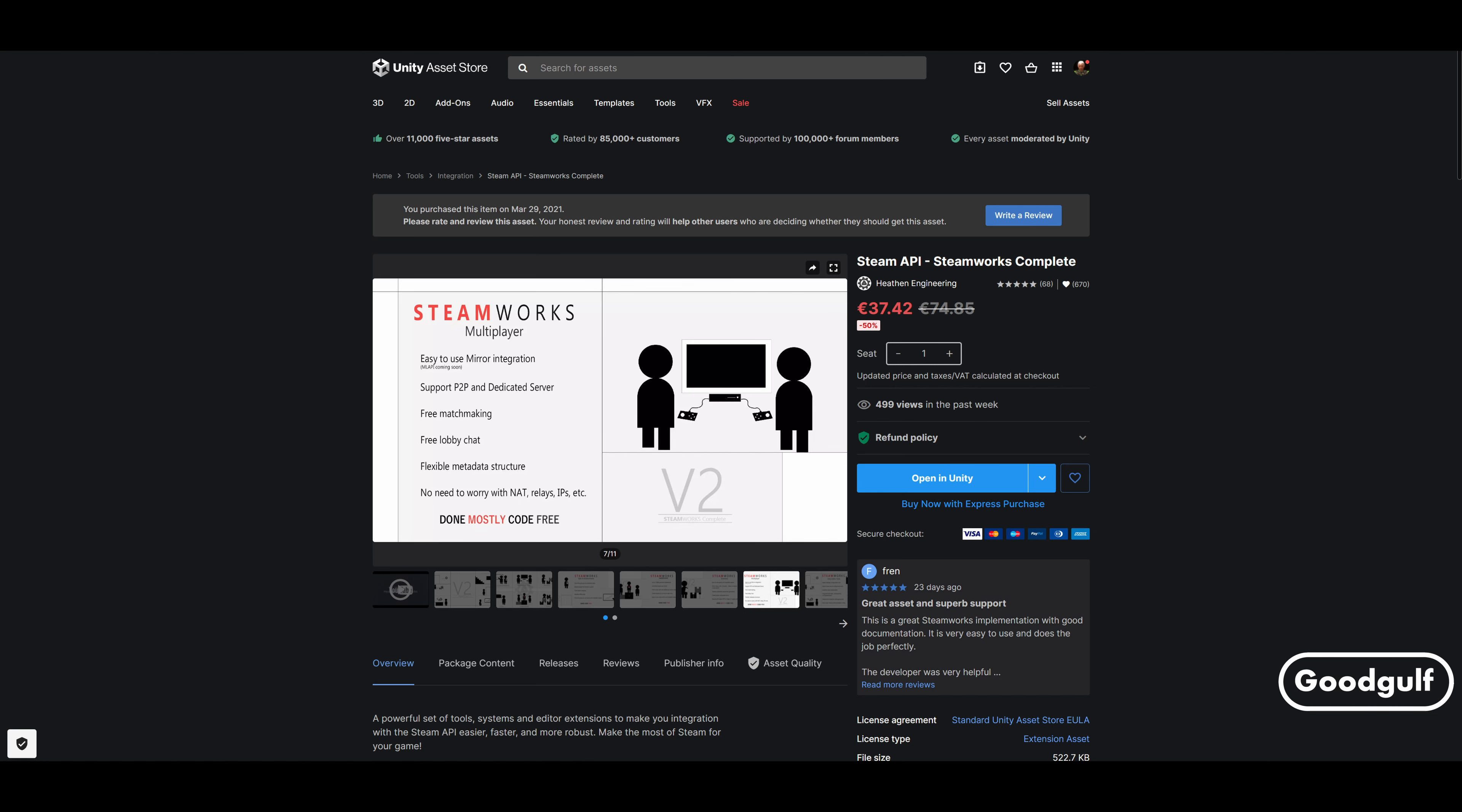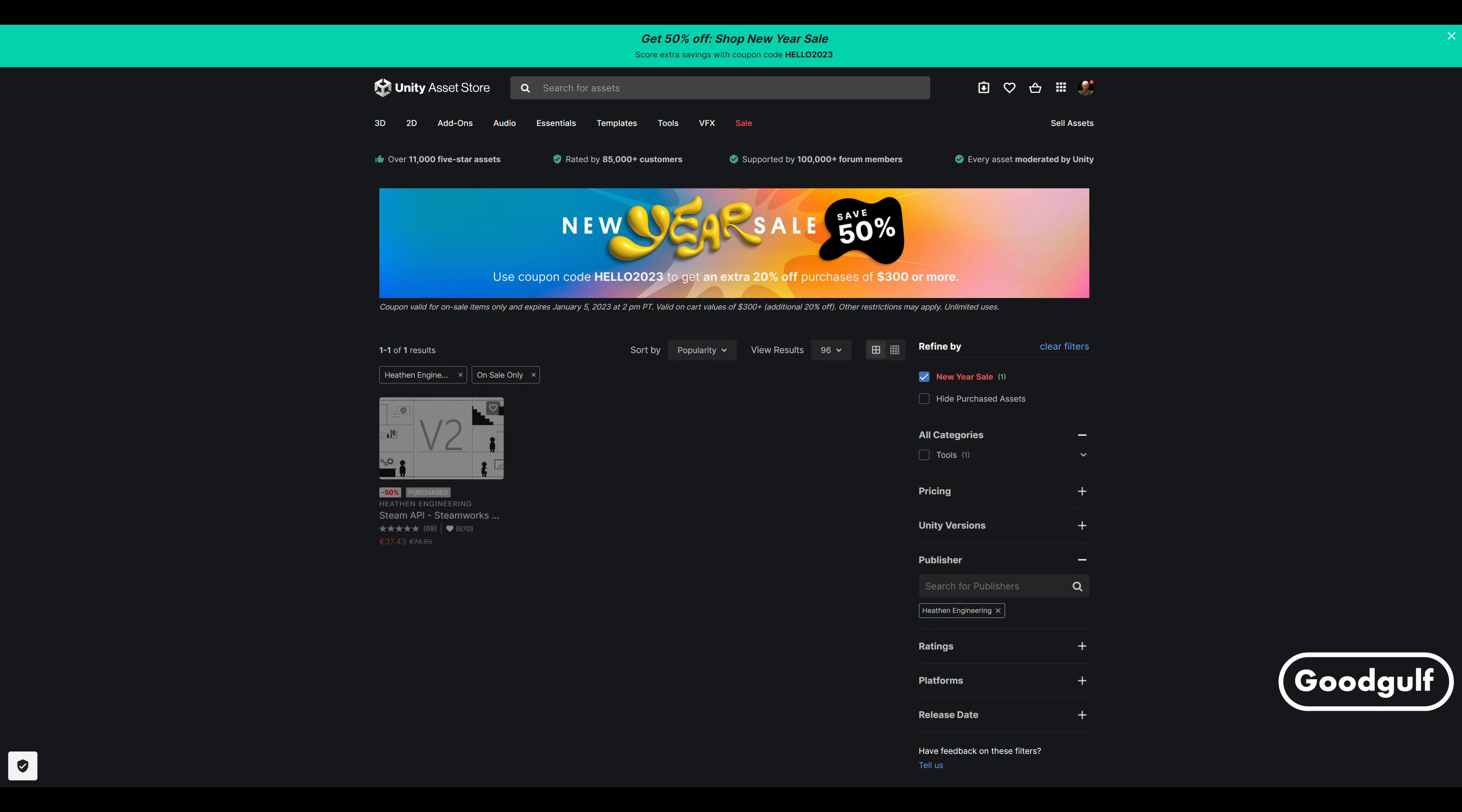I use Heathen Steamworks Complete to simplify the whole Steam API. Can you do all of it without it? Probably you can. However, this kit simplifies the work a lot. It contains good examples and documentation and it will reduce your effort significantly. You can try the free version first, however I don't think it contains the Lobby Manager classes.